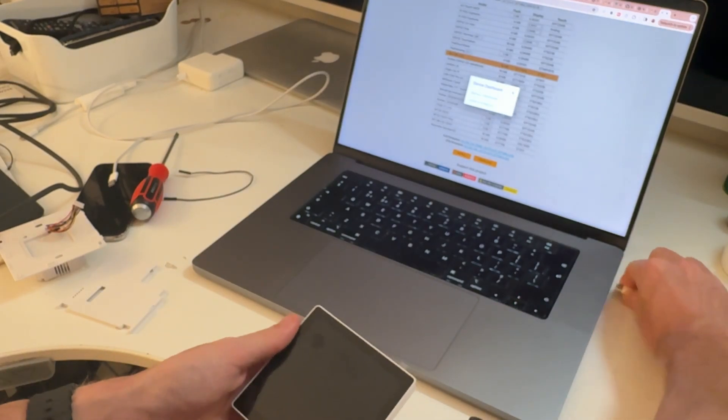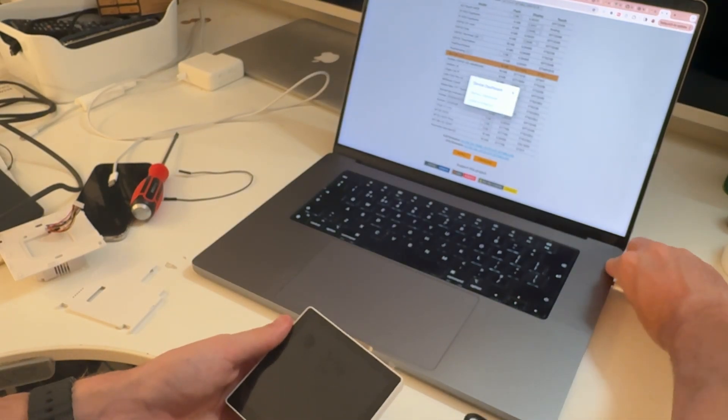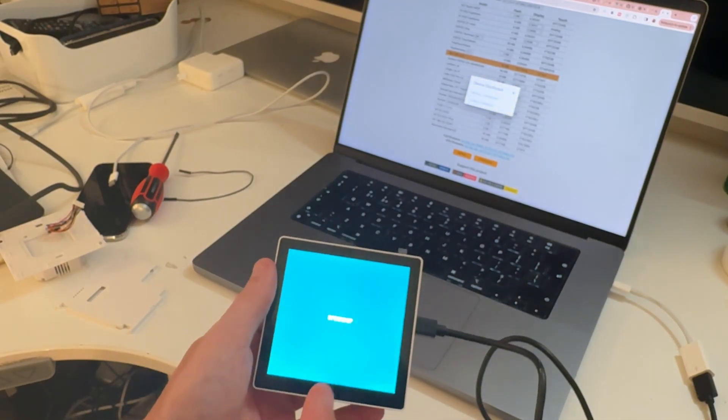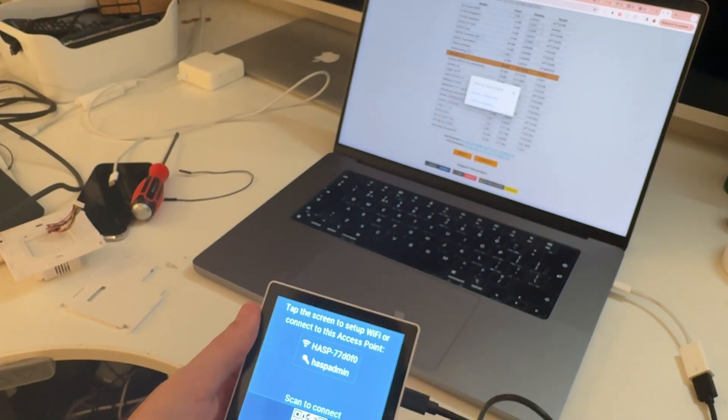And you can unplug it and plug it back in, and you will see a different screen, you've seen the OpenHASP.